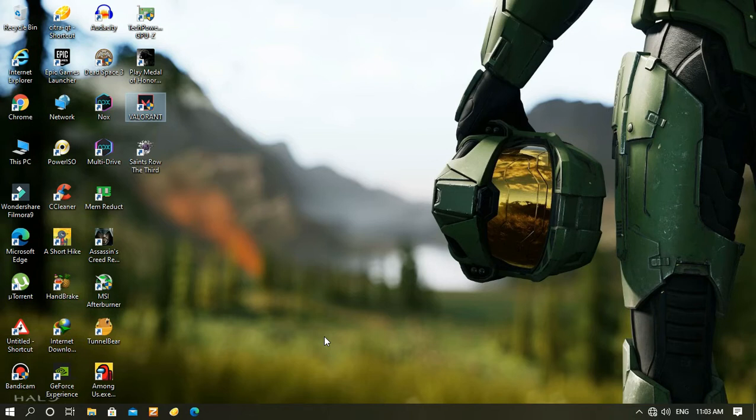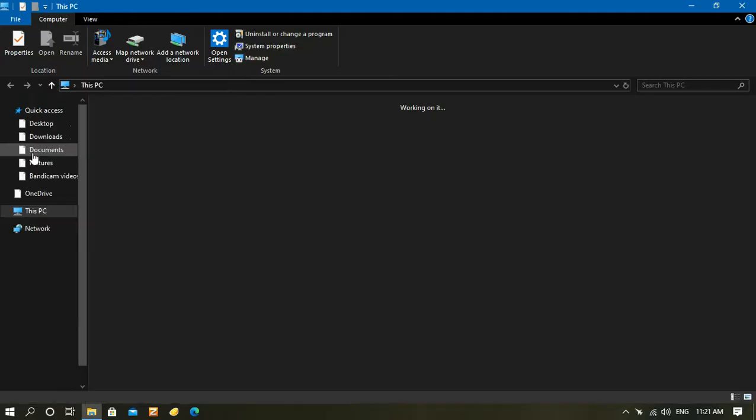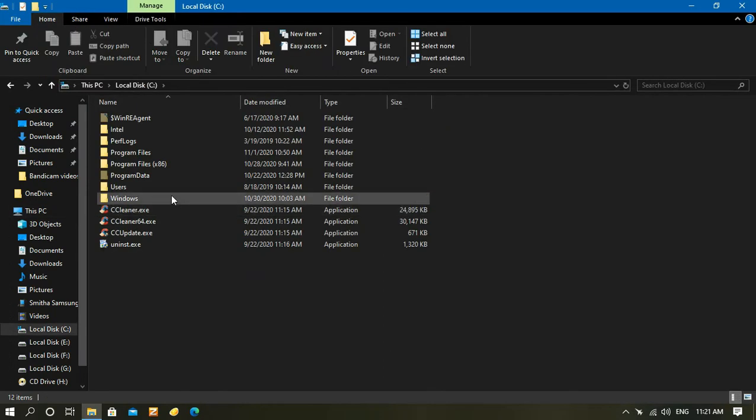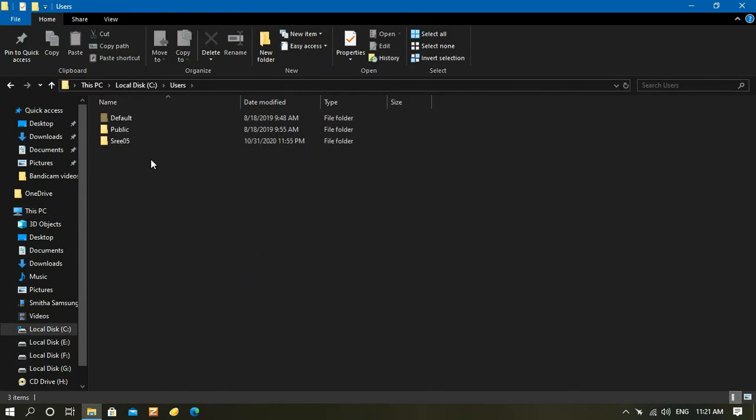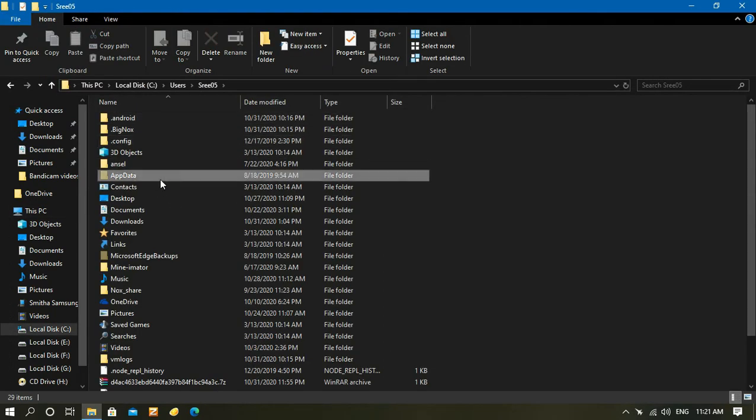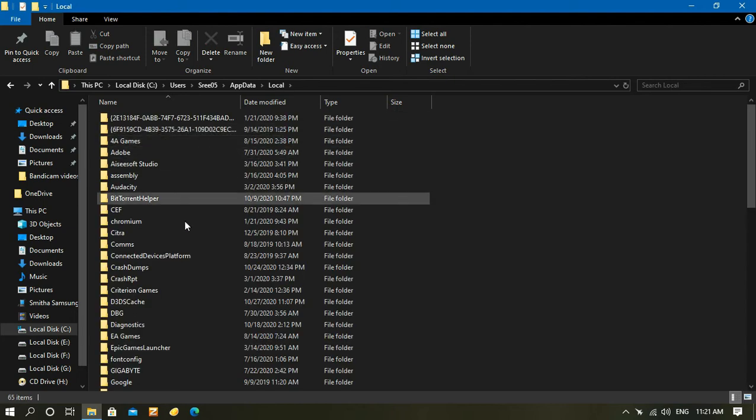In case your resolution doesn't change as expected, you need to go to This PC, then Local Disk, Users, your PC's name, AppData, Local, and navigate to Valorant, Saved, Config, Windows folder.